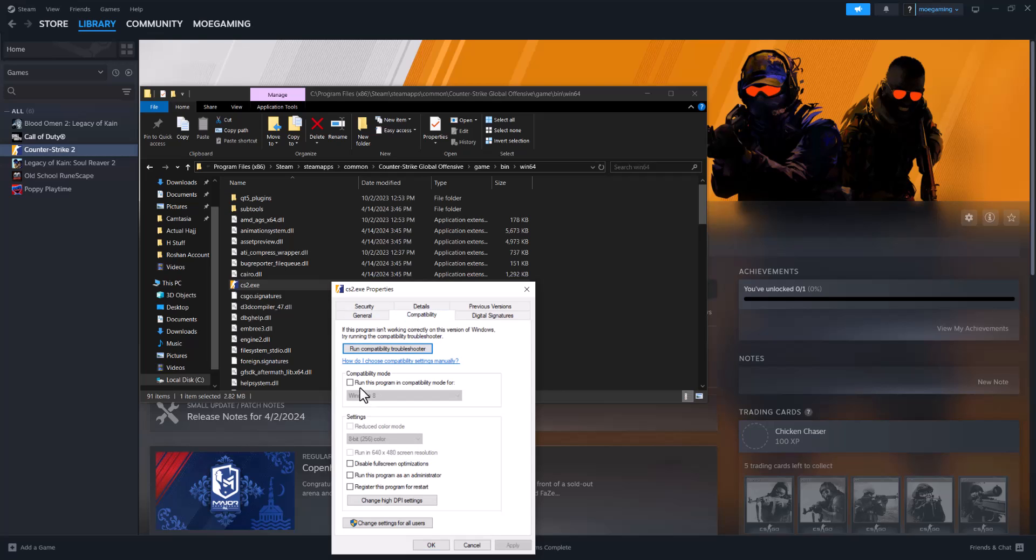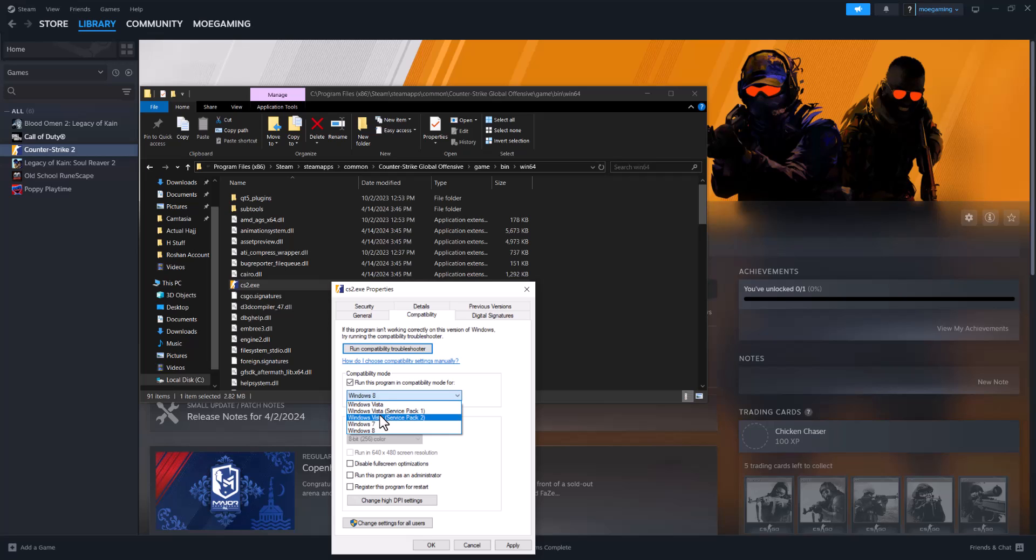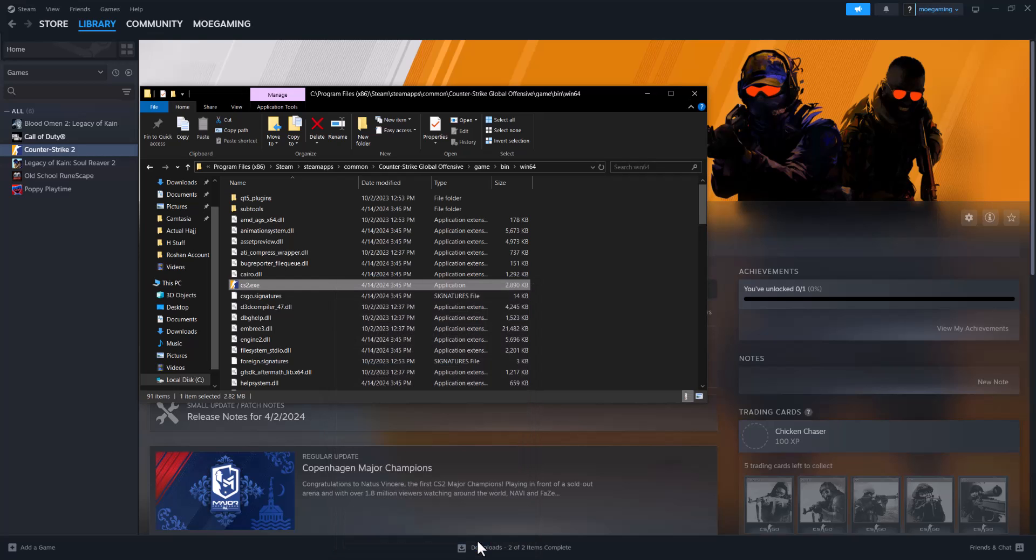And you want to update the compatibility of this specific game. Right now it does it automatically, but you want to change it to Compatibility Mode and play around with all the different ones. You want to try Windows Vista Service Pack 1, 2, 7, 8—see whichever one of these works for you. Press apply, run it, and see if that fixes your issue.